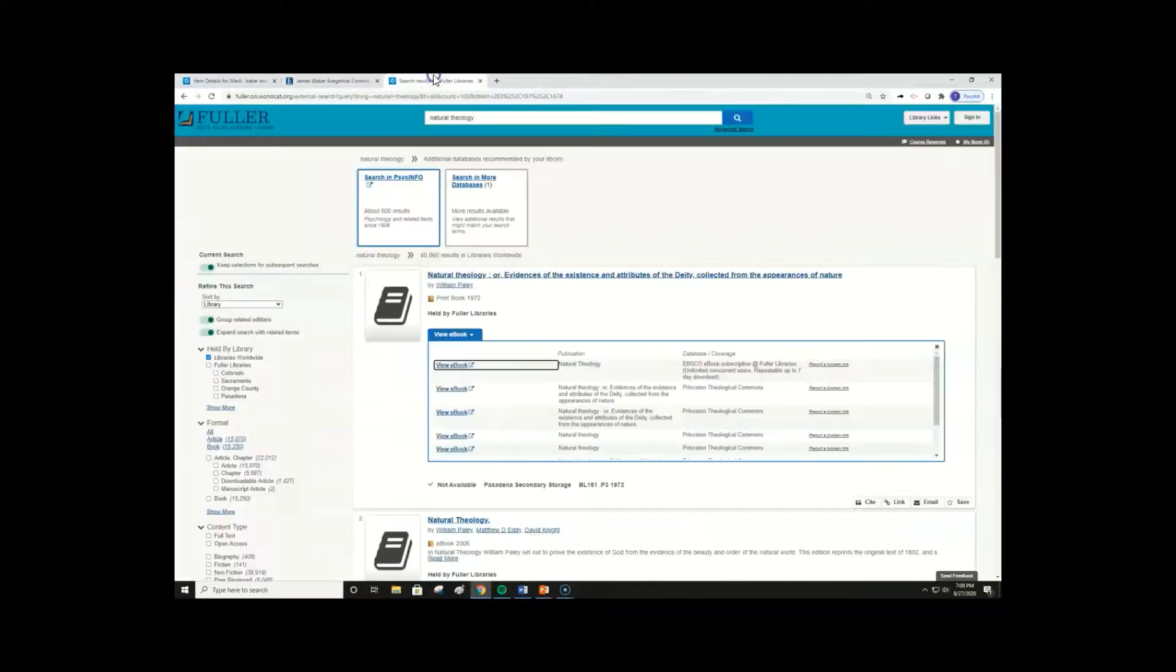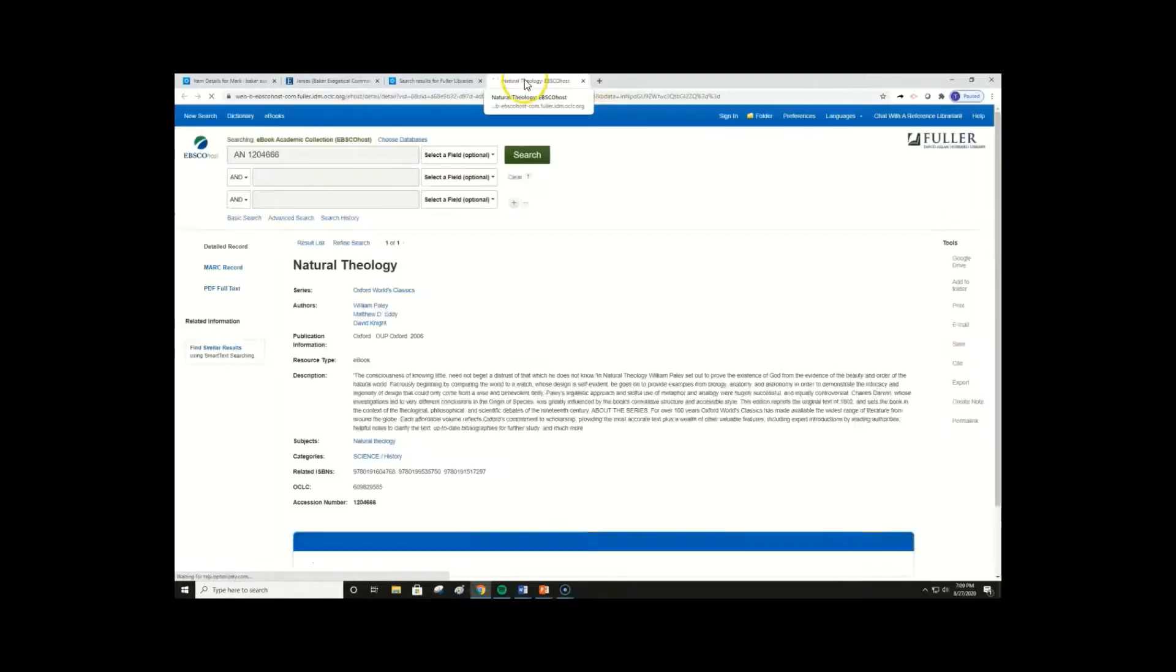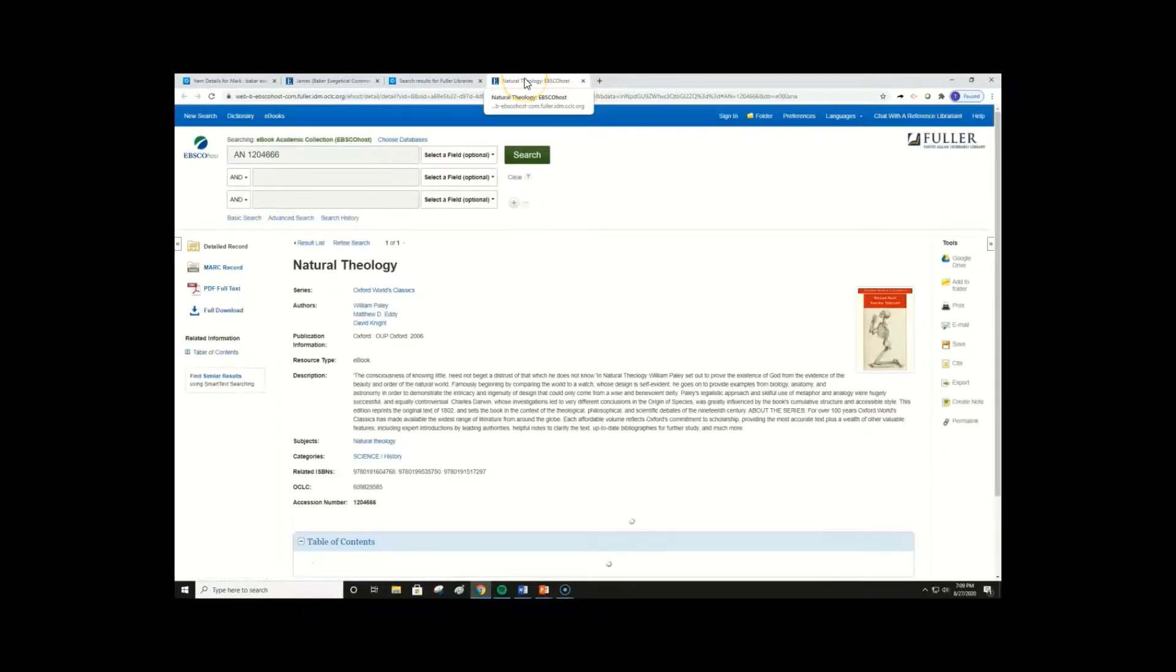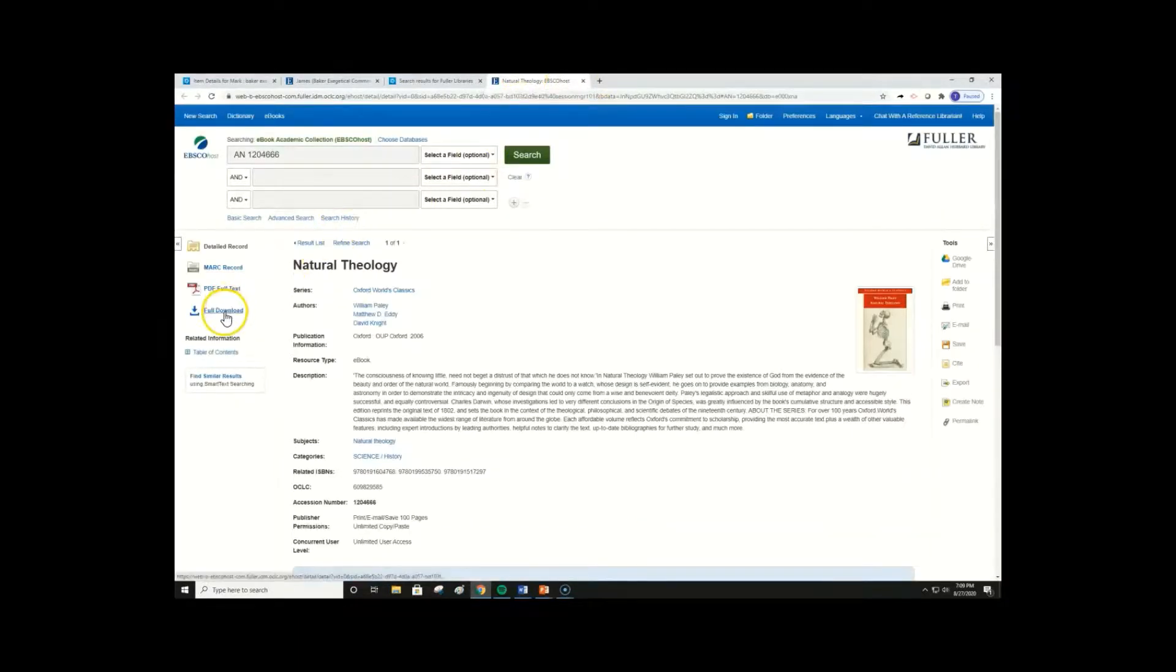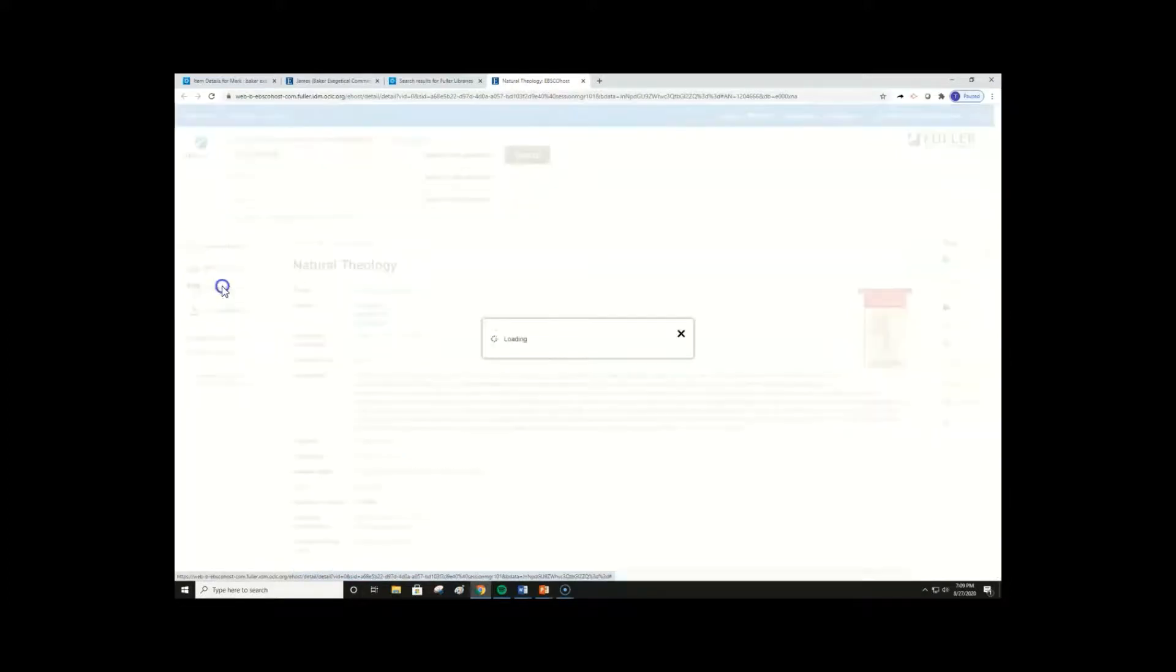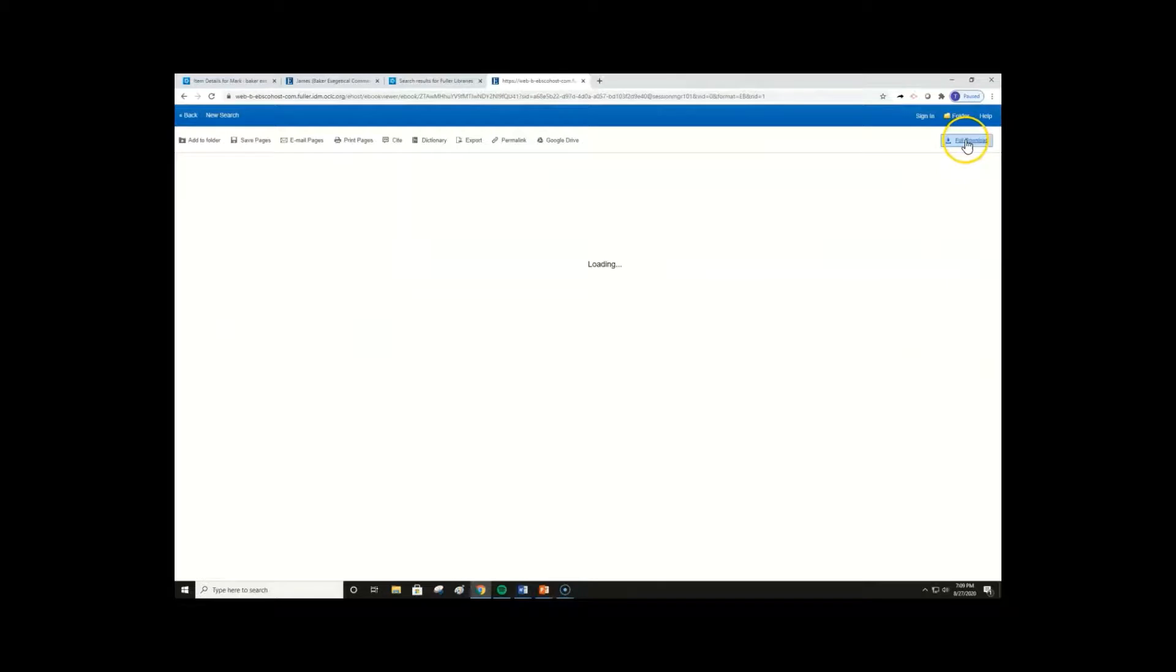Now we're going to quickly switch to a second EBSCO ebook, so that we can show you how to do a full ebook download. You can start a full download, either on the main record page here, or when viewing online, in the upper right corner by clicking full download.